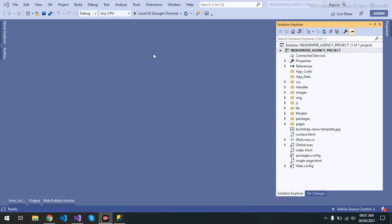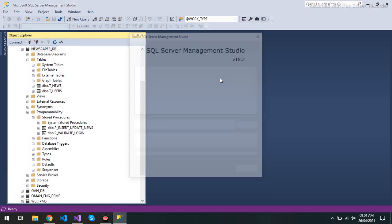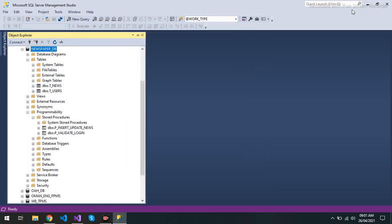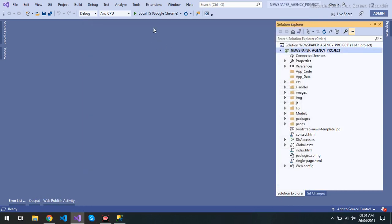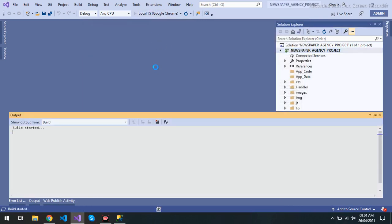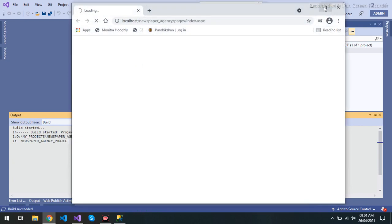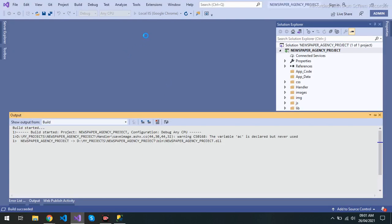I developed one project, a newspaper agency, which is developed in Visual Studio 2019. I used for database MySQL Server, version 2018 I think, SQL Server. So let's start. I run this project. It's built, started and succeeded. So automatically it opens in Chrome. My default local IIS is set in Google Chrome.